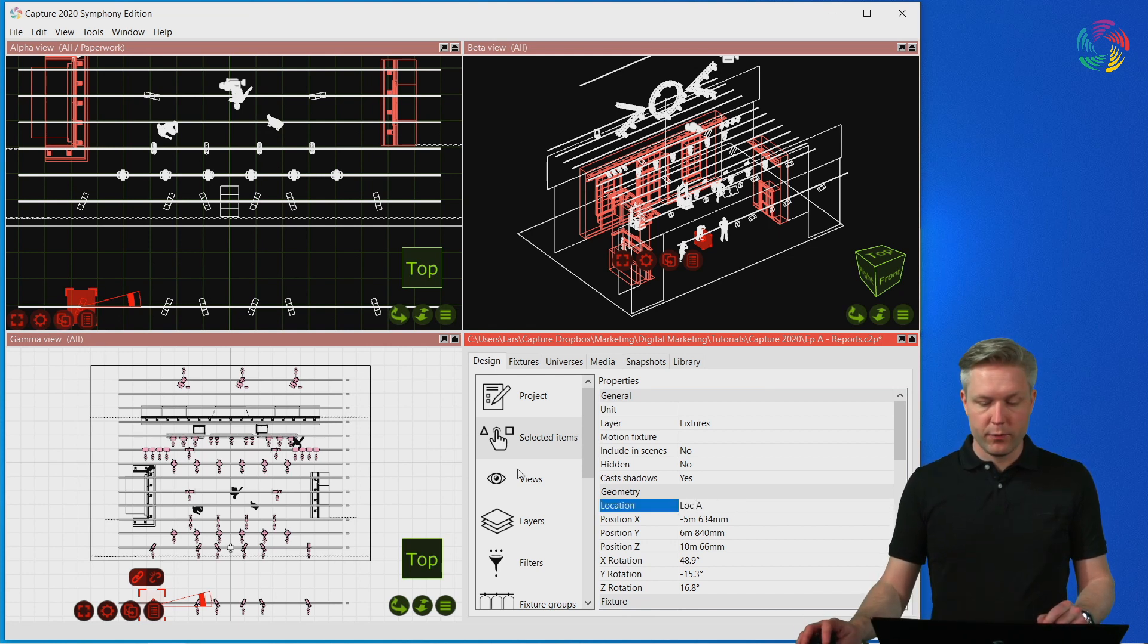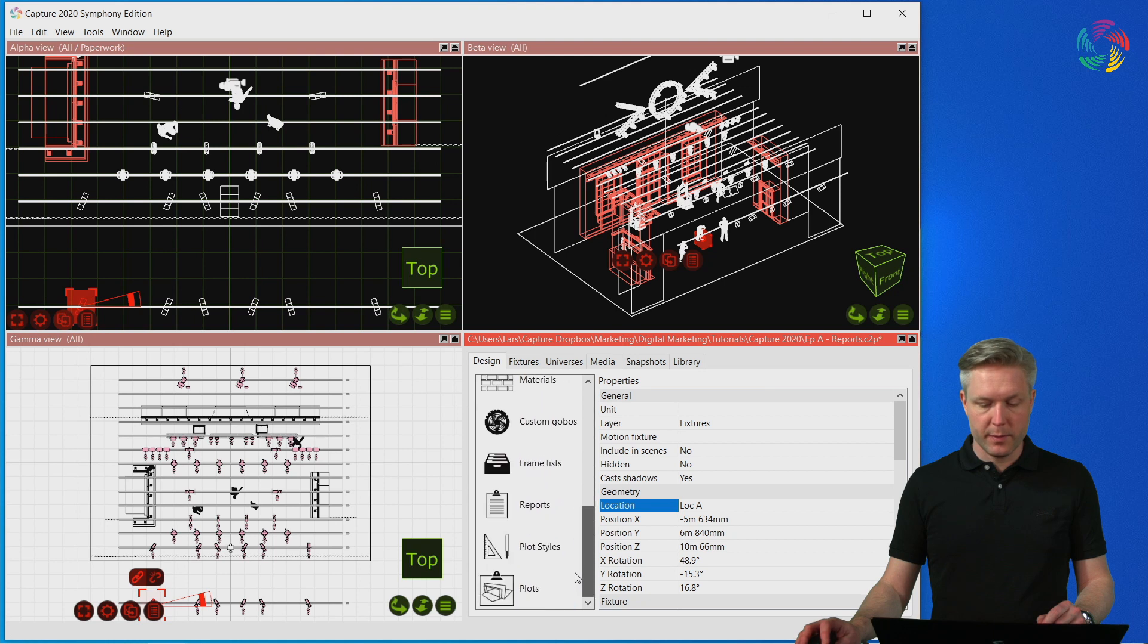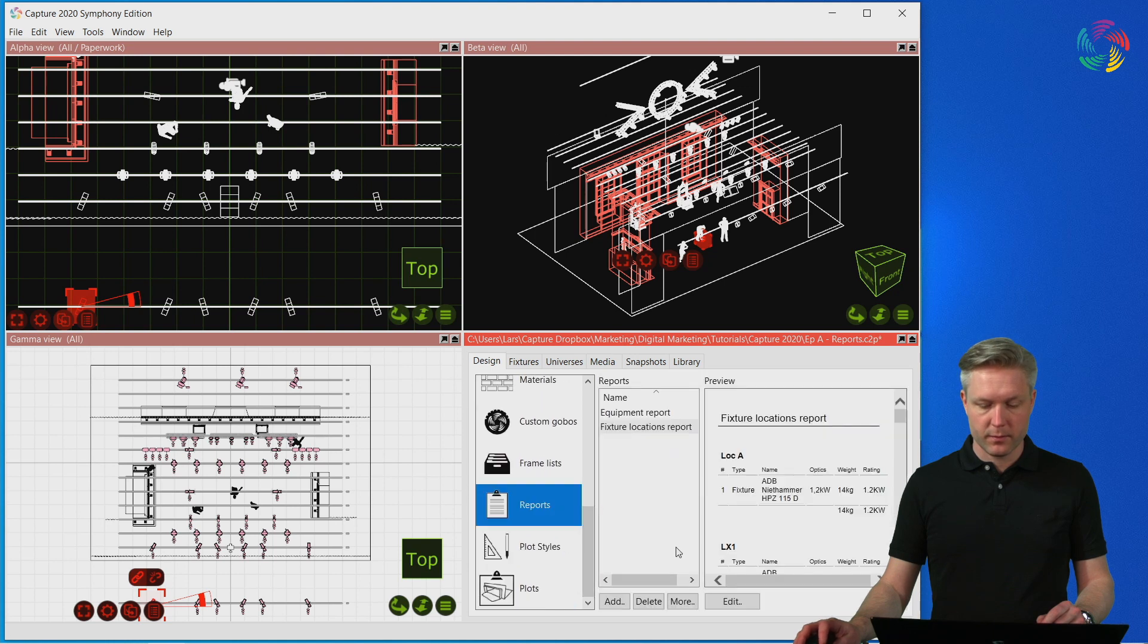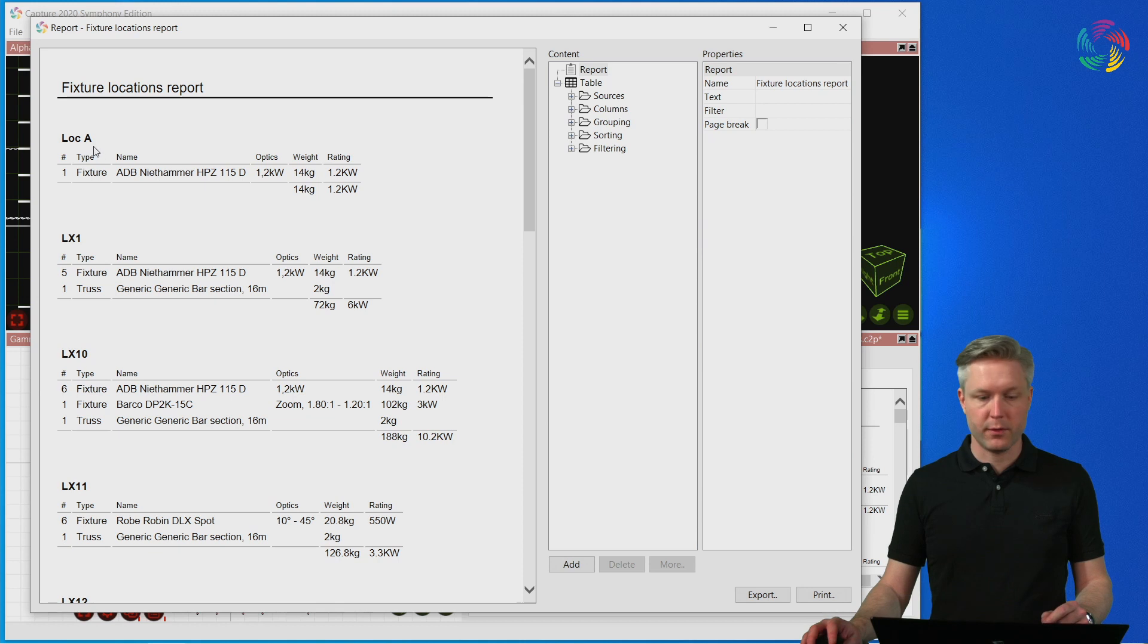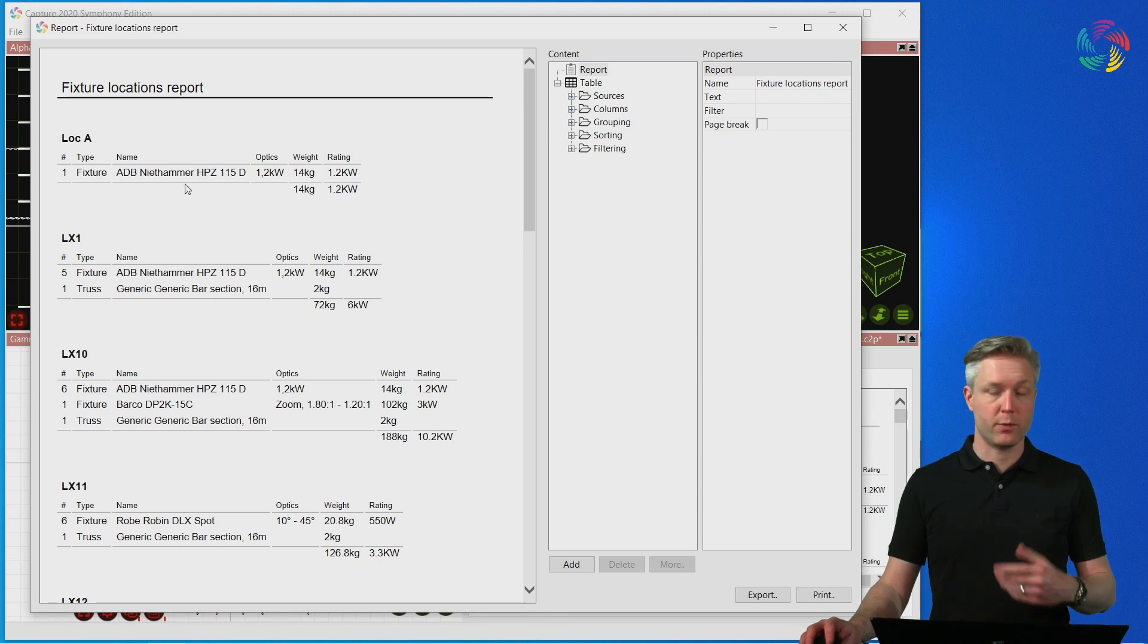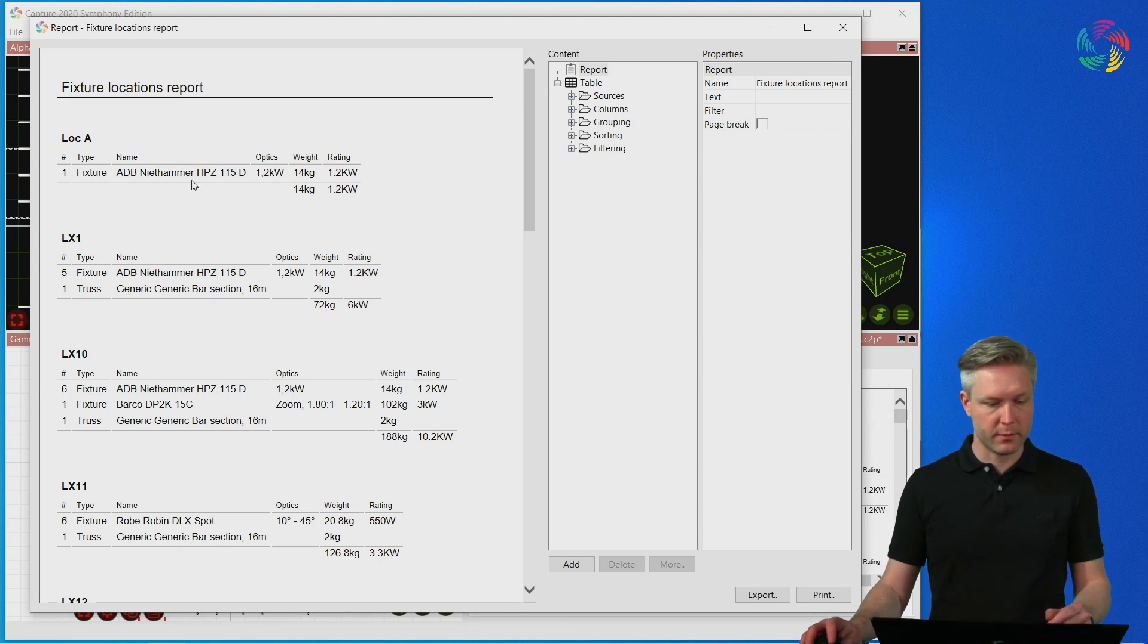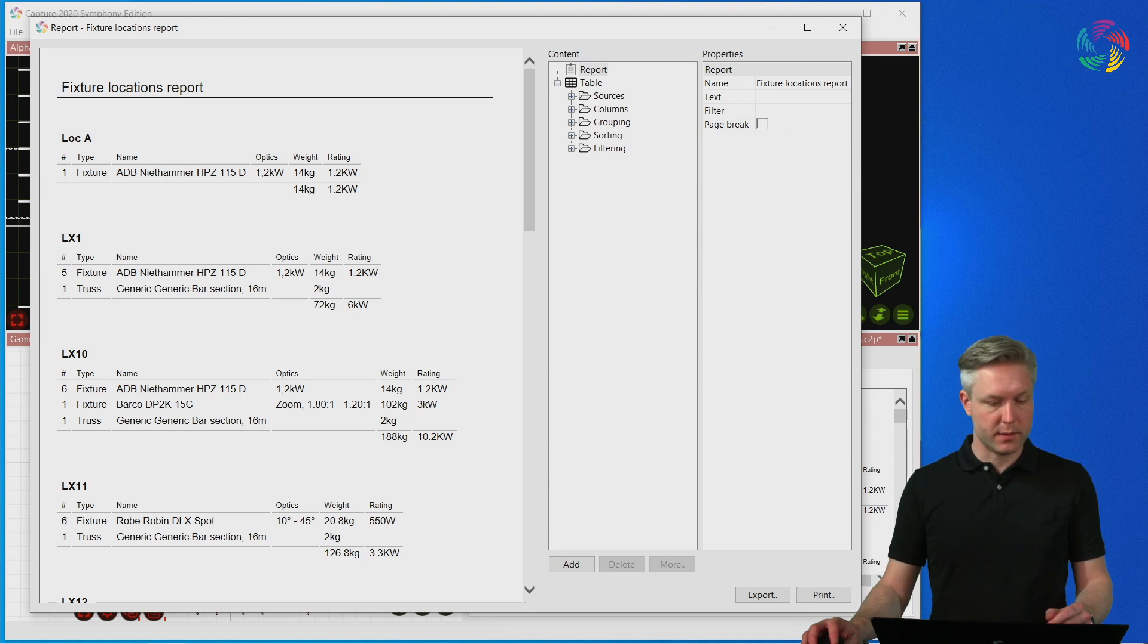Now if we go back to the report and open the editor, the new location A has appeared on the report with the one fixture where we overrode the location information. And on LX1 you can see there are now only five fixtures.